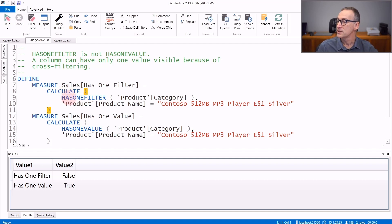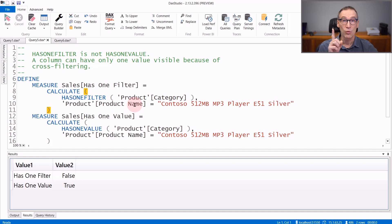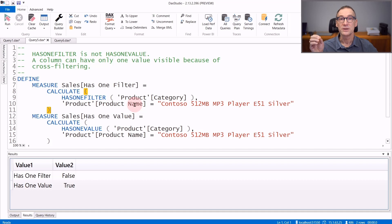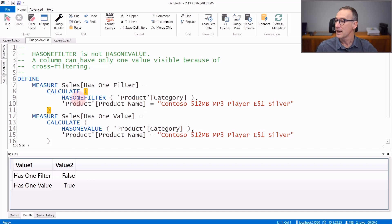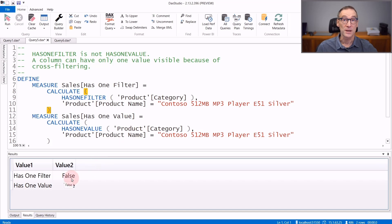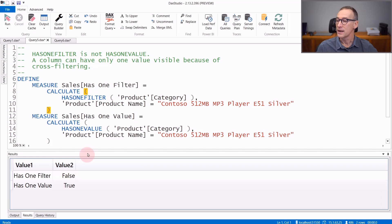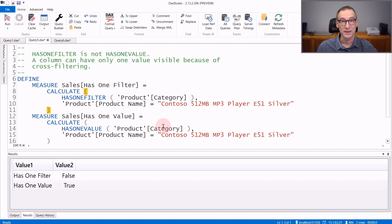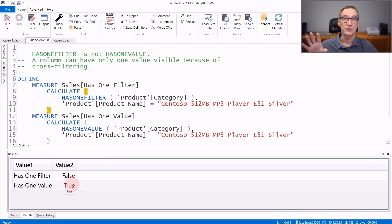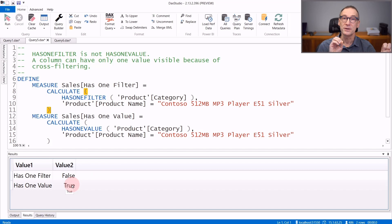This CALCULATE applies a filter on the product name, so it is filtering only one product. Filtering only one product, there is only one category which is visible. HasOneFilter on the category returns false because the category is not filtered even though it shows only one value. You can check it because if you compute HasOneValue of product category, the result is true. HasOneValue checks for values. HasOneFilter checks for filters.